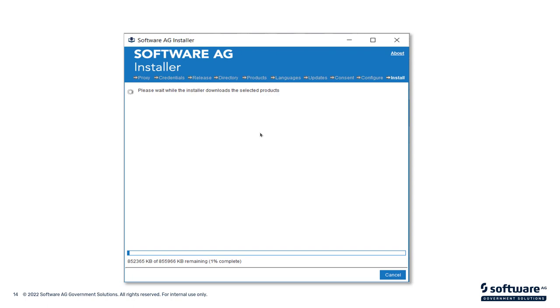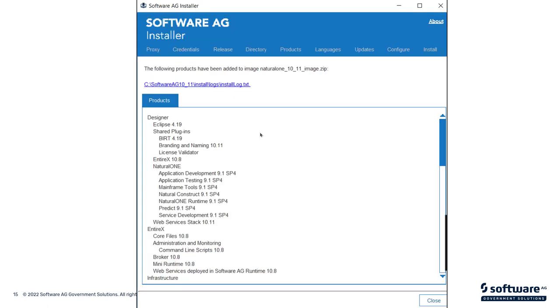Now the downloaded image creation process is occurring. This typically takes 5 to 10 to 15 minutes, depending on how fast your connection is to our Empower site. Once the download and image creation is complete, you will see that it will give you a summary of the products that were downloaded and installed into the image.